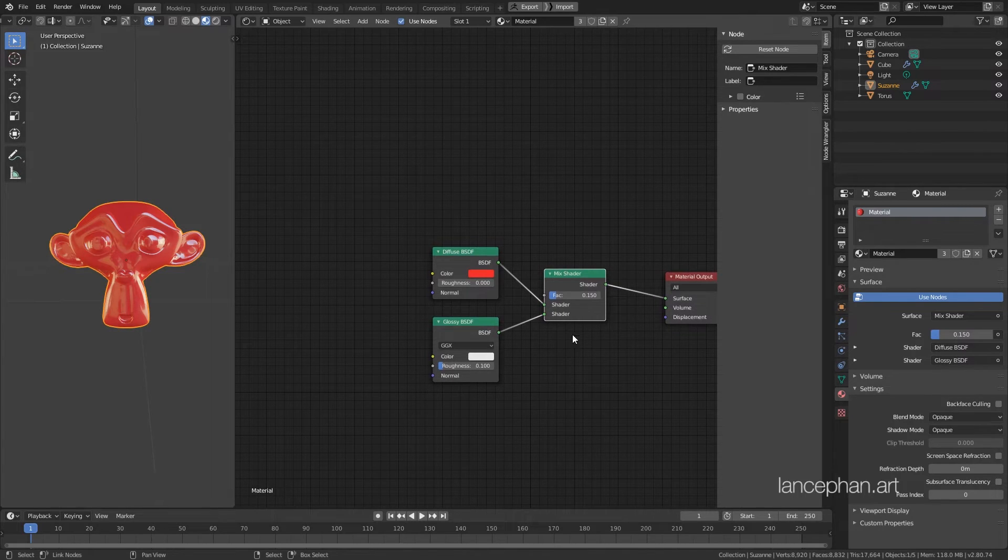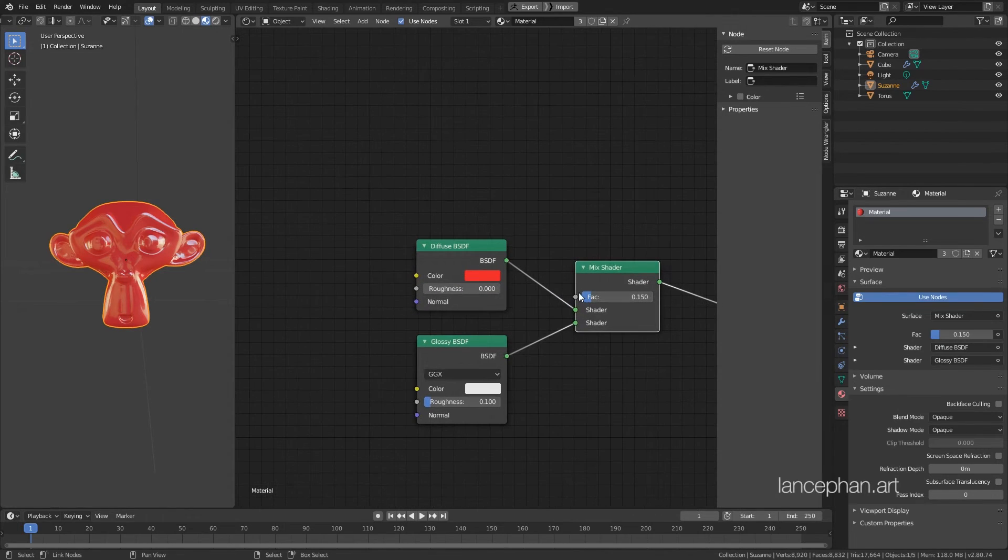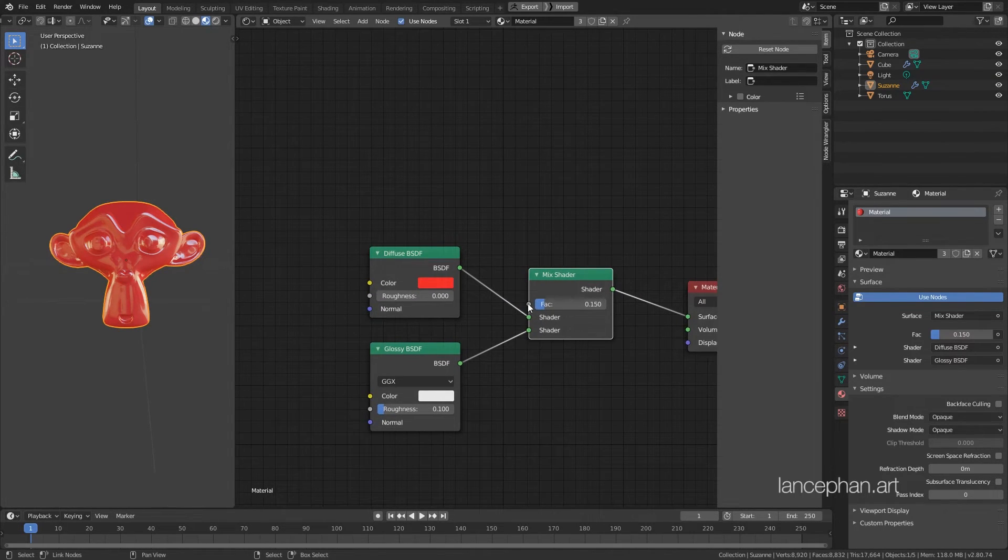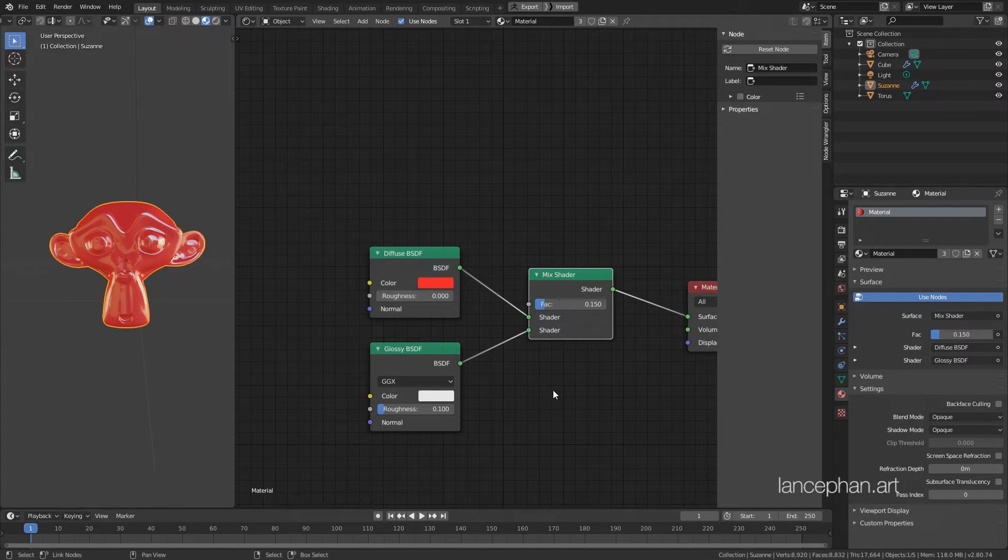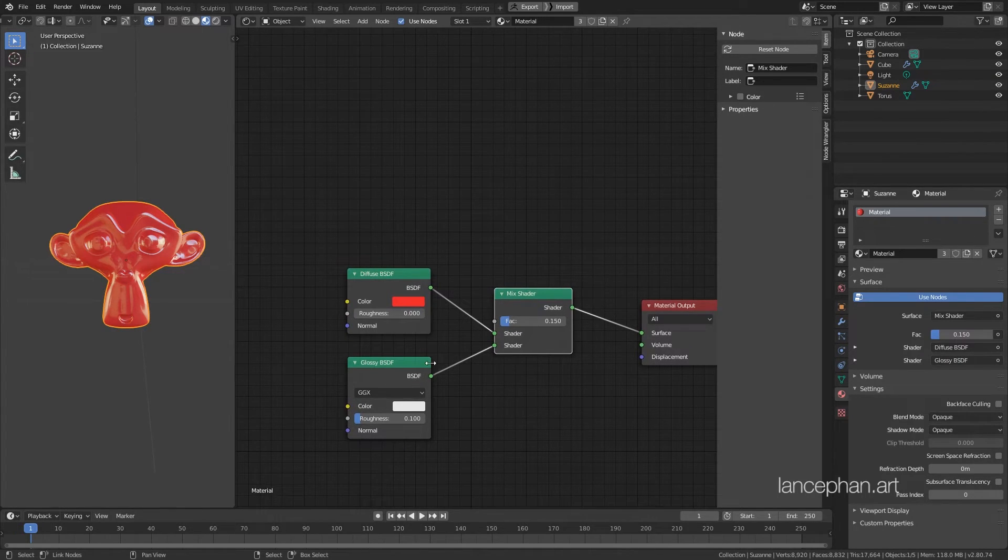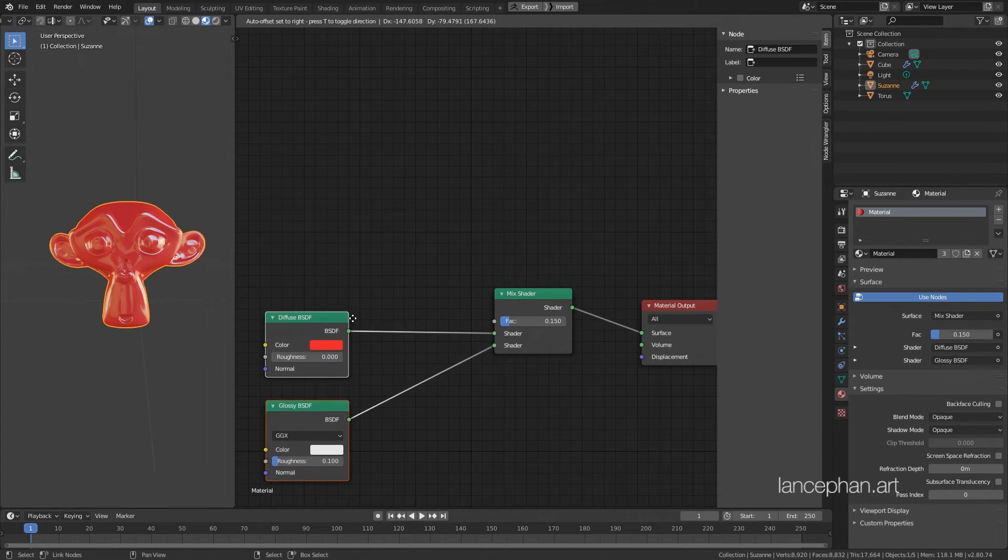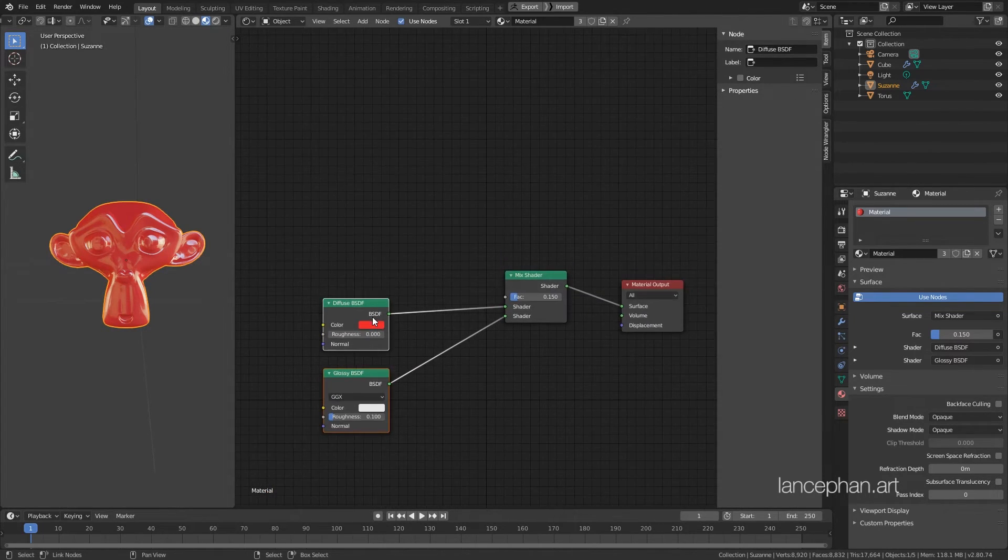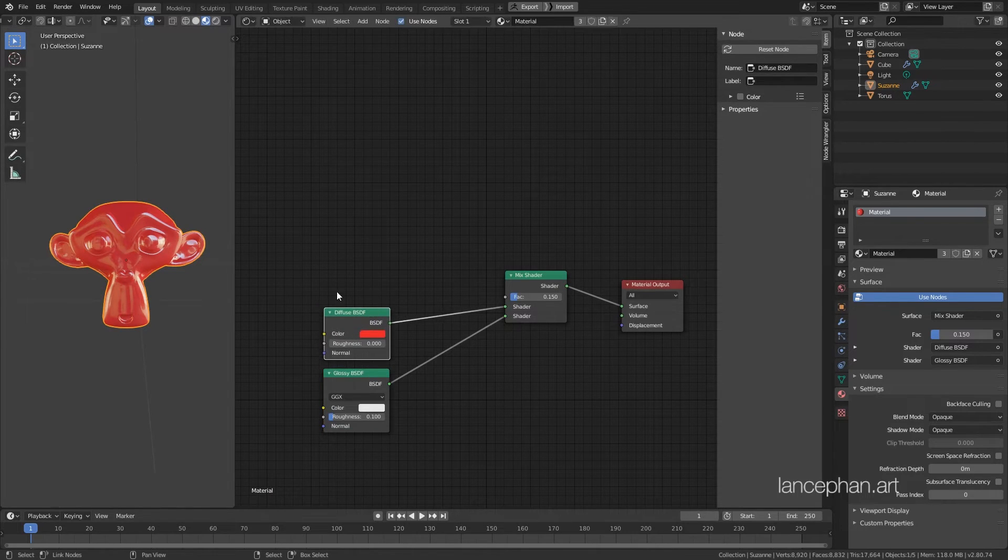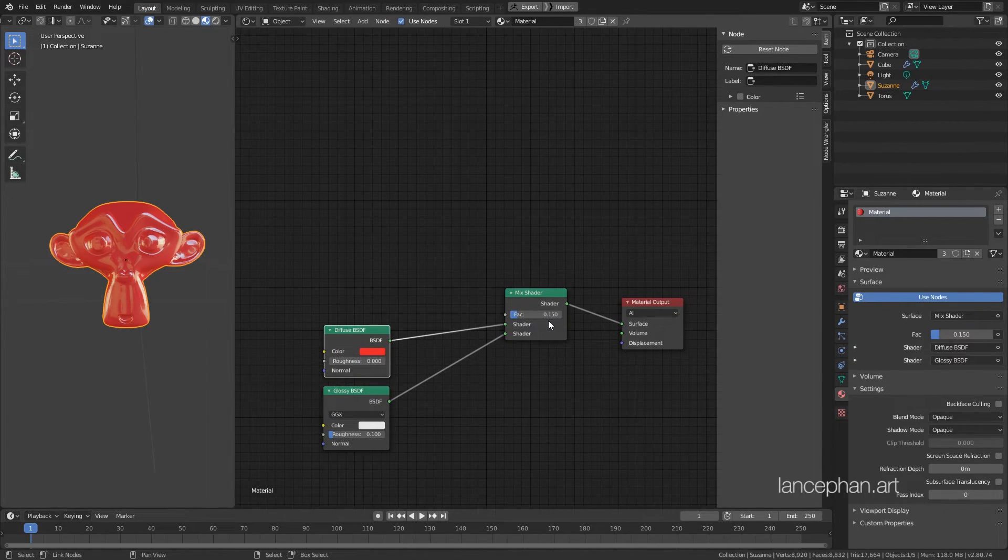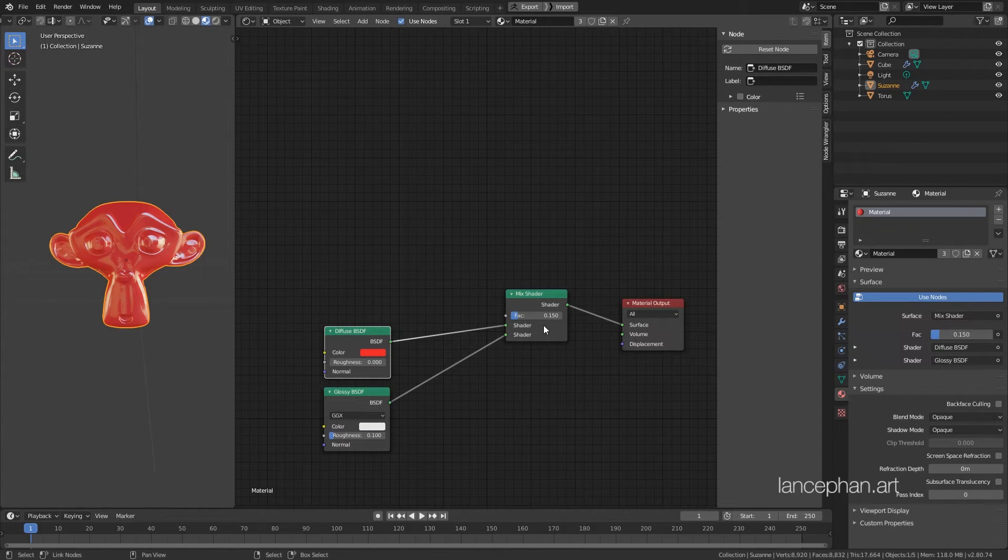Now, take a look at the nodes. You can see that there is an input slot next to the factor slider, and next to the roughness here. This means that we can put a black and white texture into the slots to drive the value instead of setting a constant directly in the node. As for the black and white texture, black represents 0, white represents 1, and grey is something in between 0 and 1.